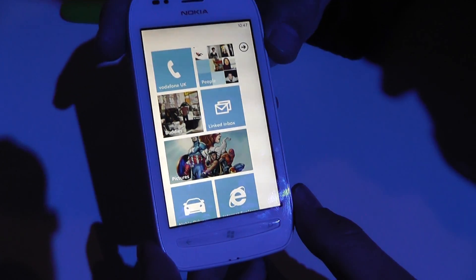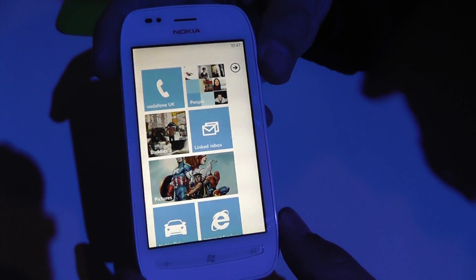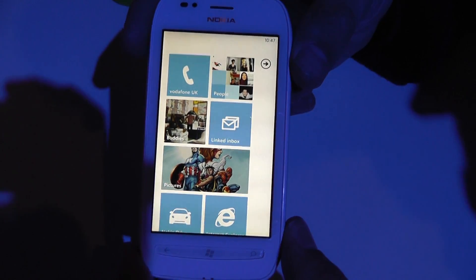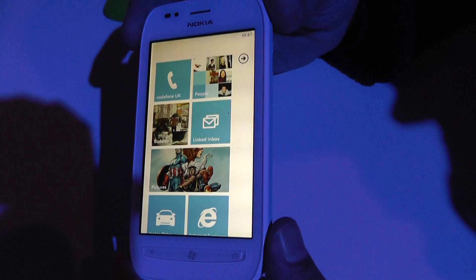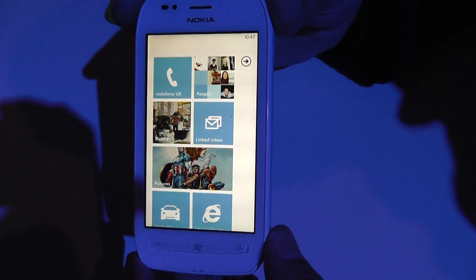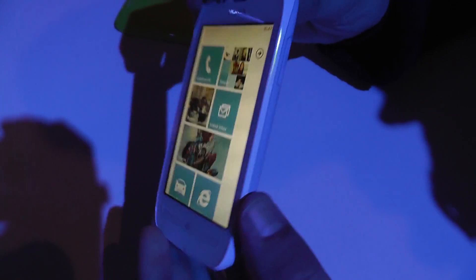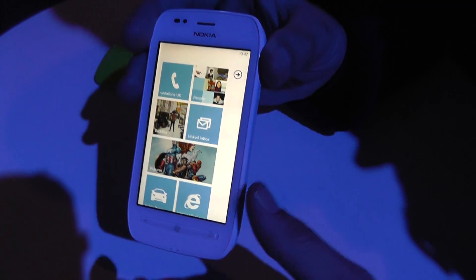We are here with the new Nokia Lumia 710, the first of two Nokia Windows design devices. You'll see that it uses a really nice plastic hardware. As you can see the front here, we've got a 3.7 inch display.